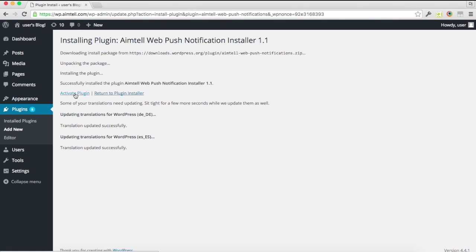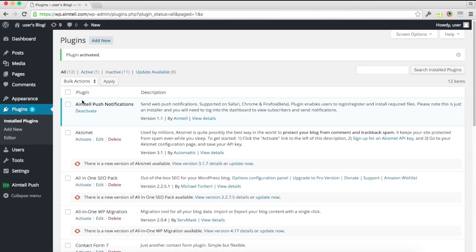Alright, and then we're just going to go ahead and activate this plugin. After the plugin has been activated, you'll see it on the left hand navigation here, go ahead and click in.